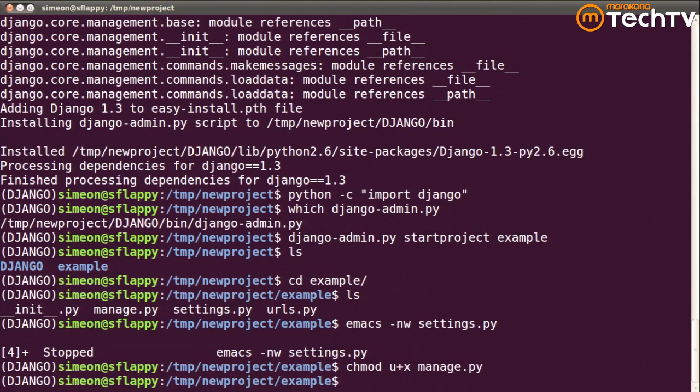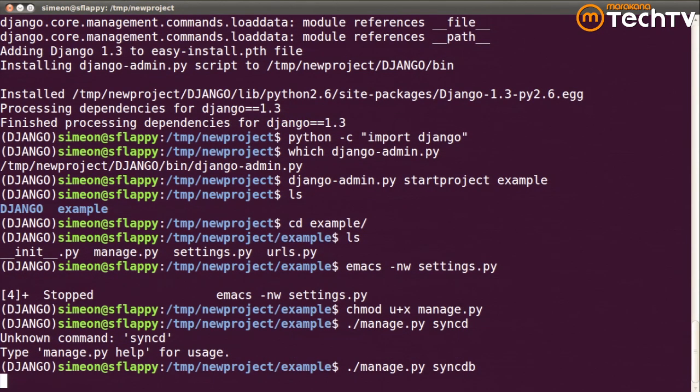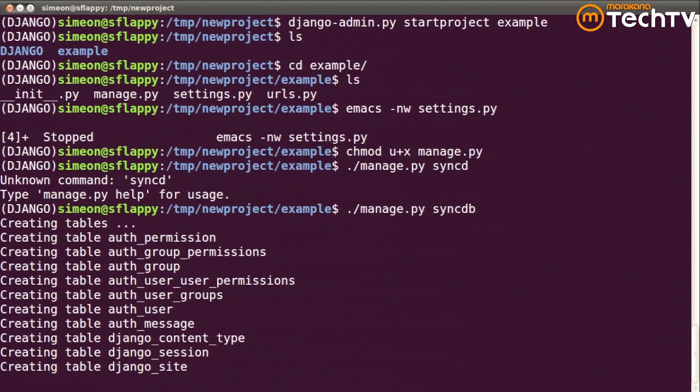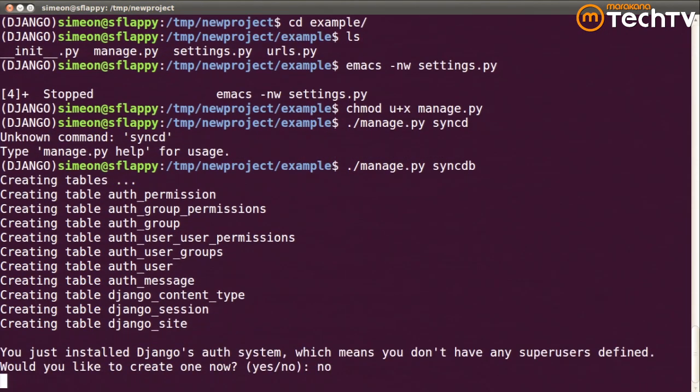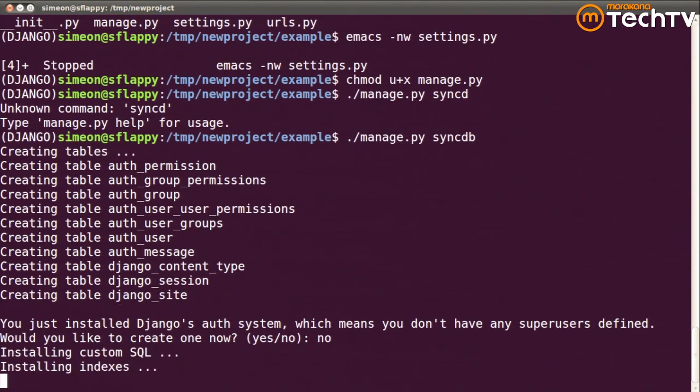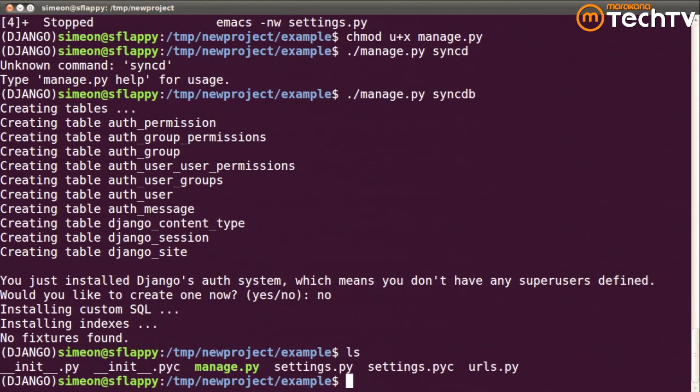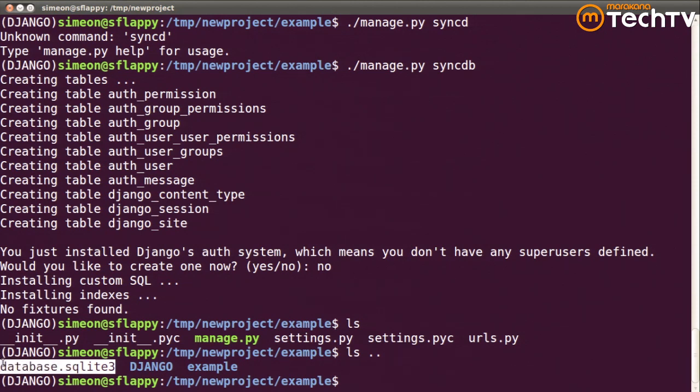I'm going to make my manage.py executable and run syncdb and see if it can see my database. And I won't bother to install a user right now. And if you look where I specified, there's the database file that's created.